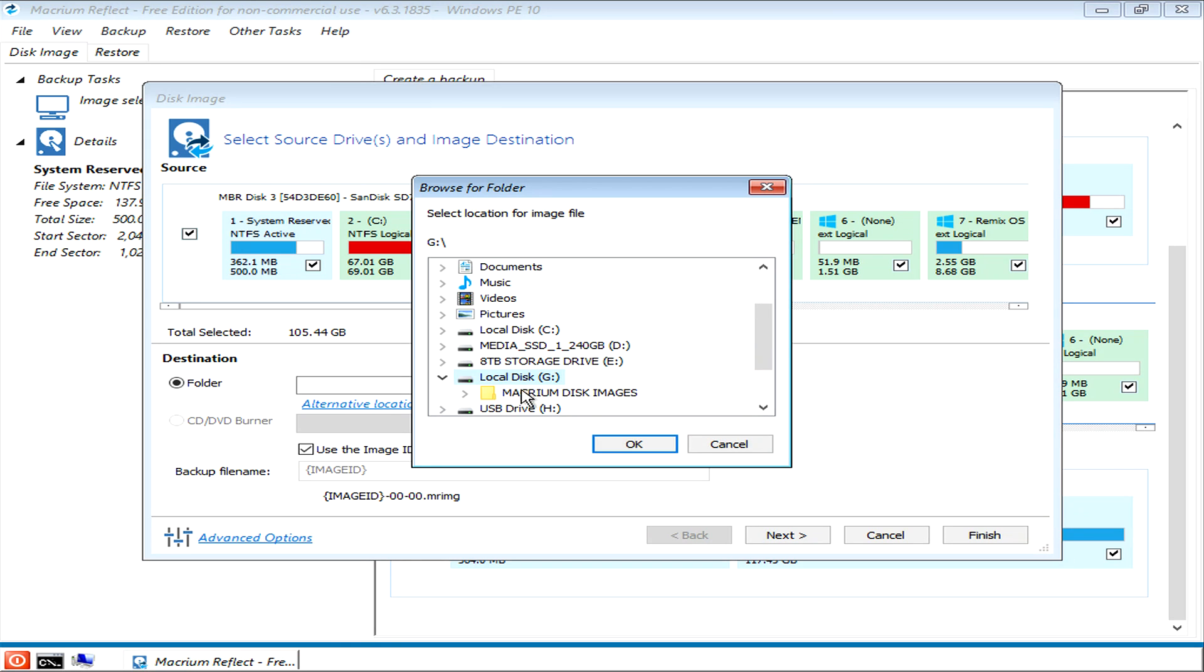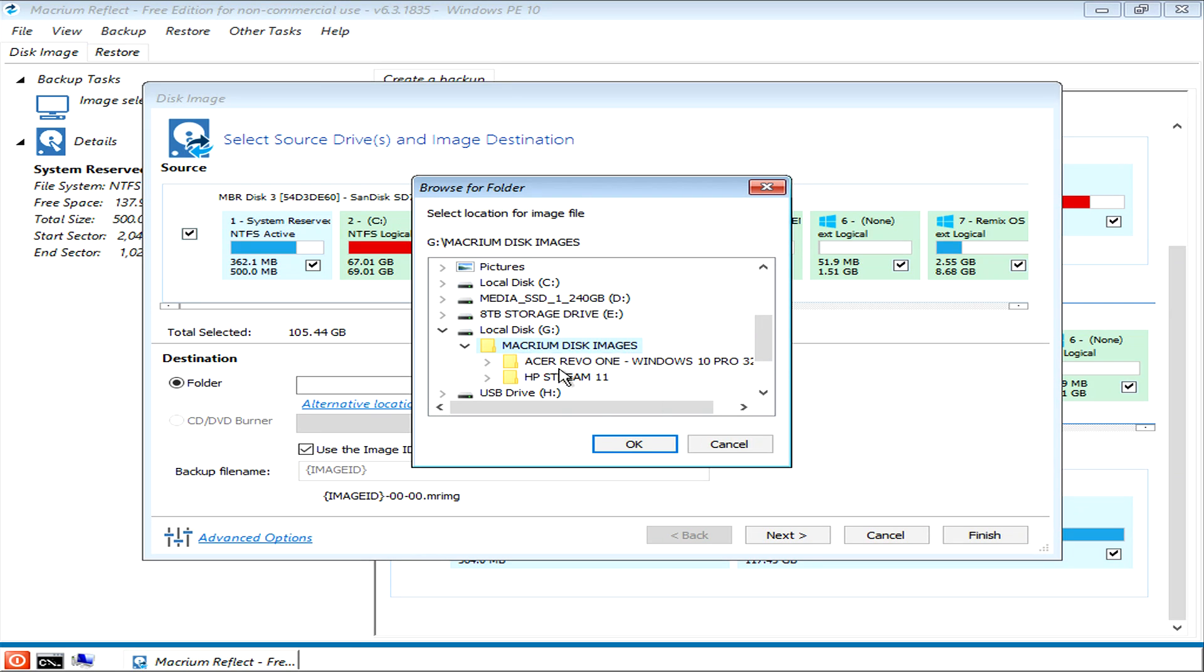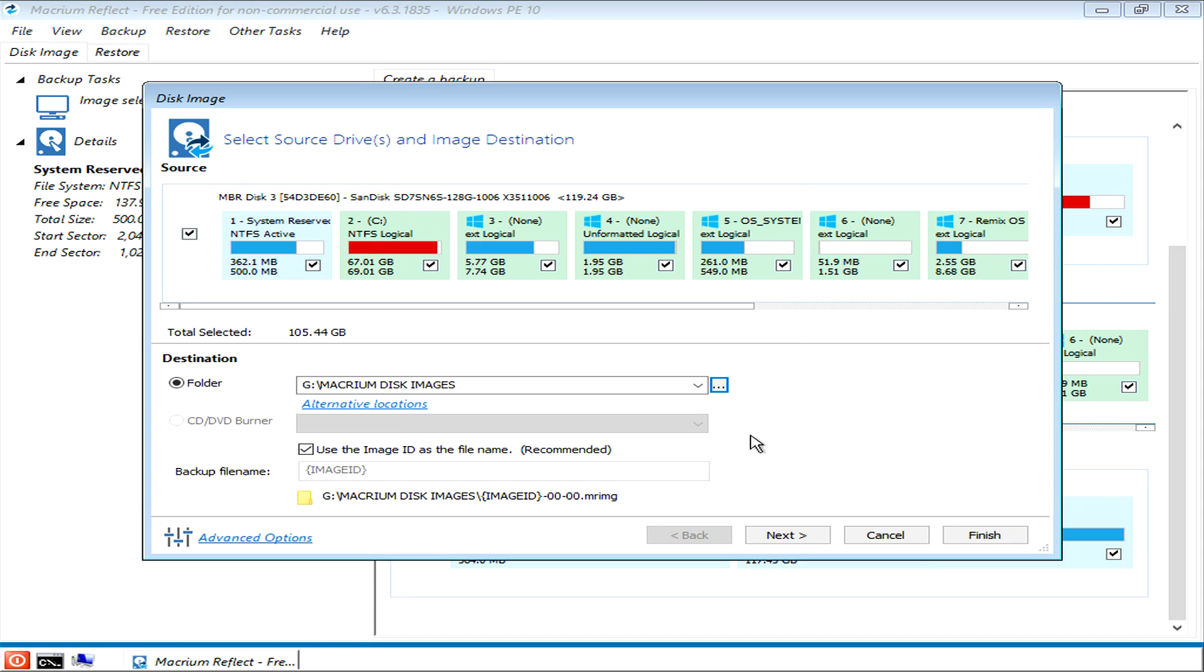In my instance, it's going to be the G drive. I already have a folder in here called Macrium disk images. I don't need to create another subfolder for this one because I'm not actually going to save my image. I'm just going to take you up to the point of the save. So I'm going to go OK, I want to put it there.